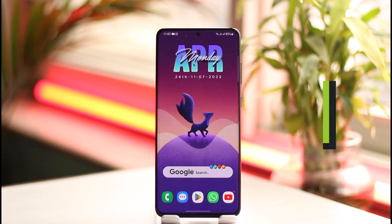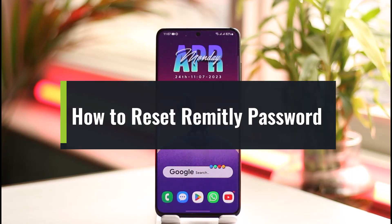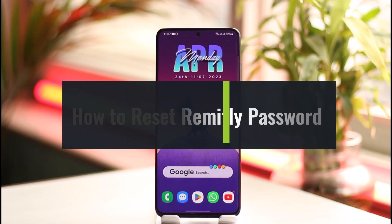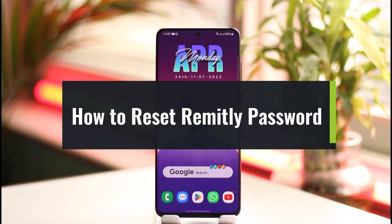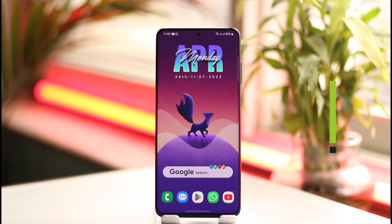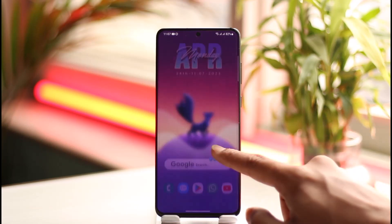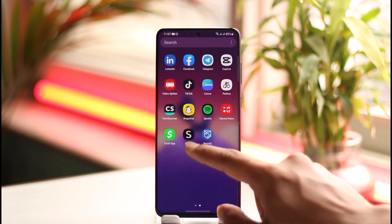How to reset your Remitly password. Hi everyone, welcome back to the channel. In today's video I'll guide you through the steps on how you can reset your Remitly account's password, so make sure to watch the video till the very end.